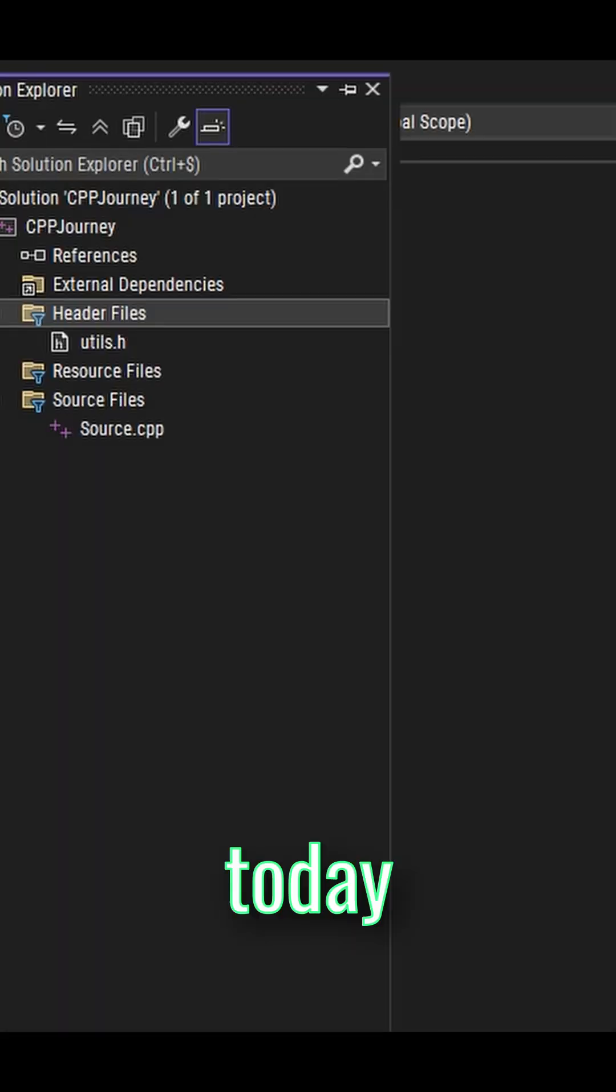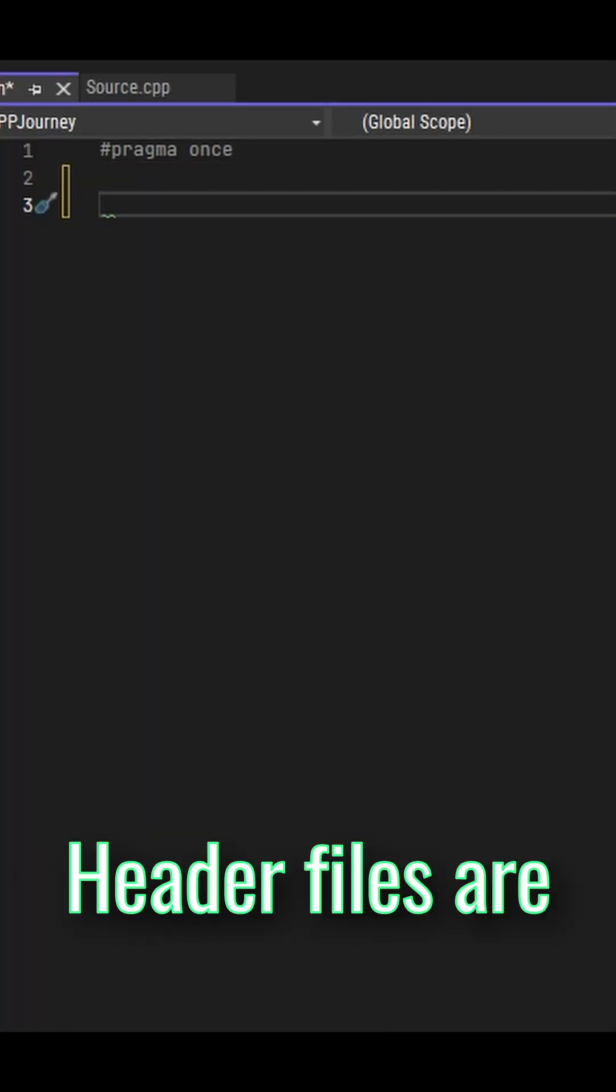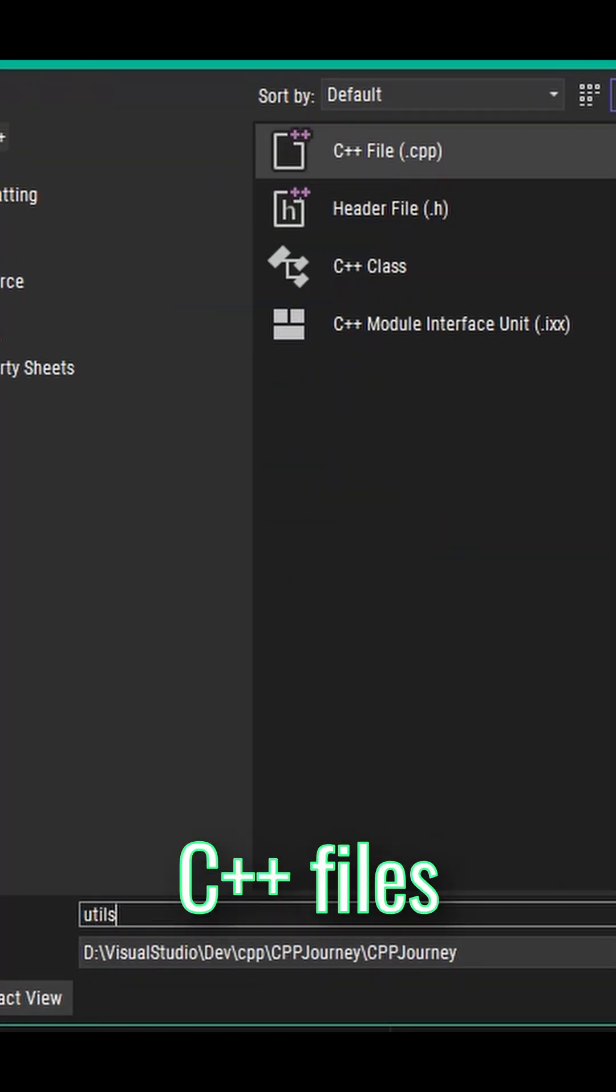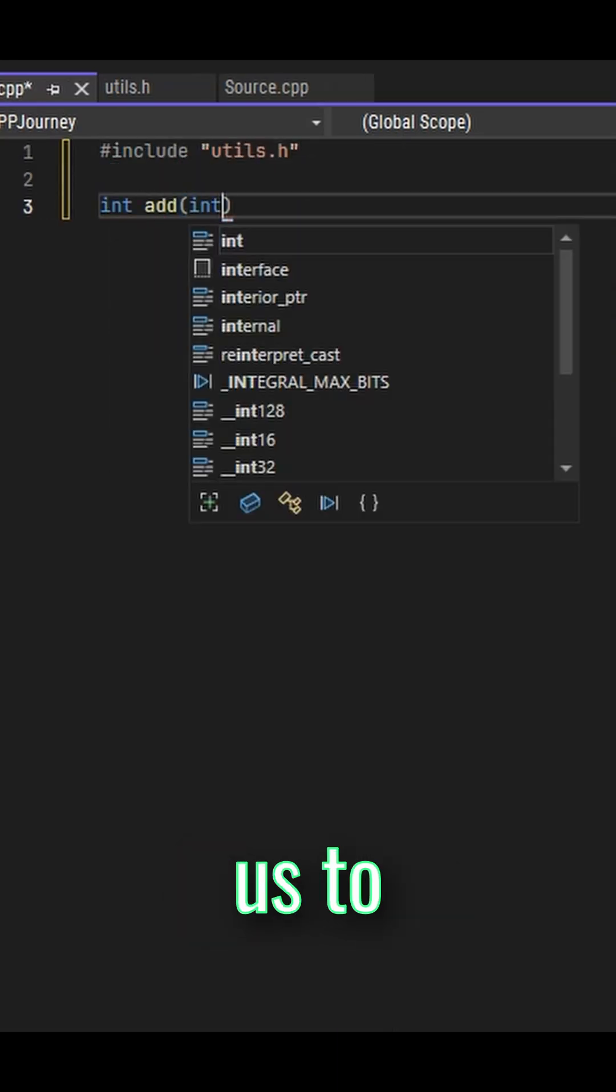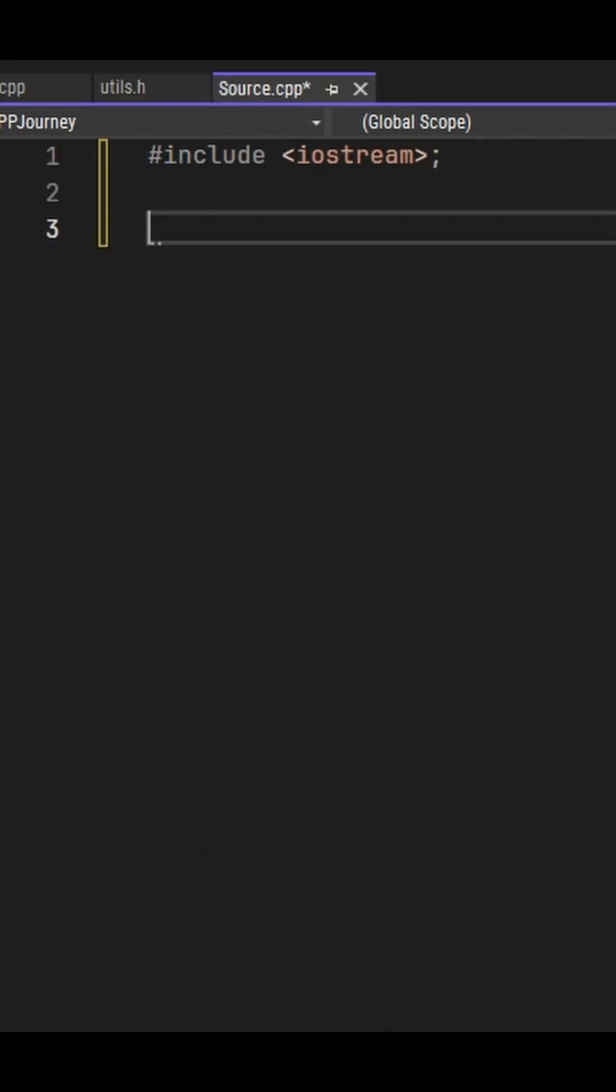Today we're introducing header files. Header files are like second C++ files that help us to split down code into multiple chunks.